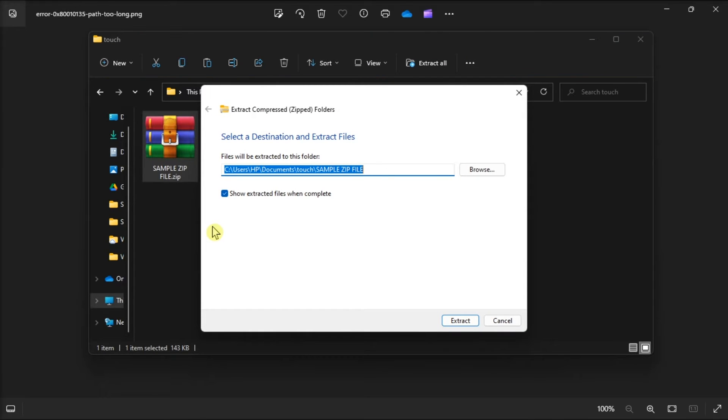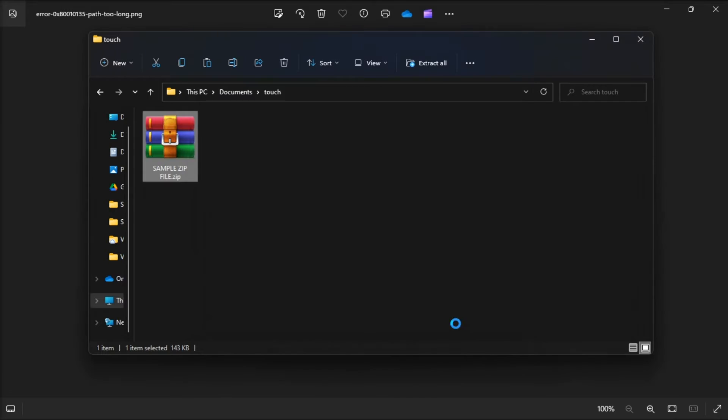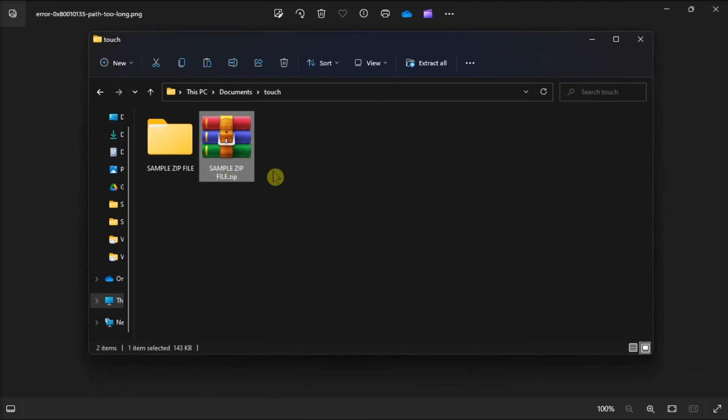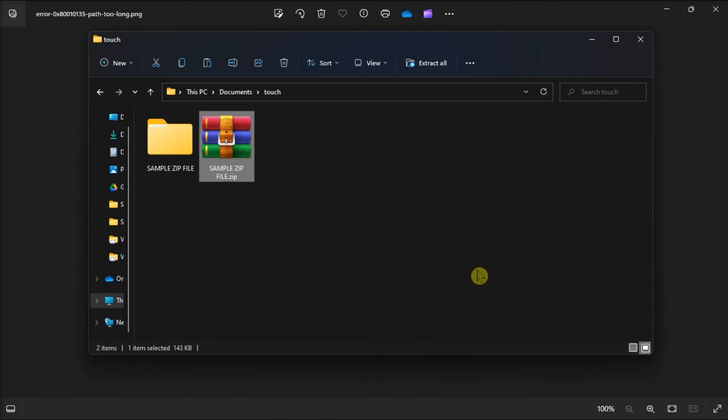choose Browse, click on the C drive, and press the Select Folder option. After that, just click Extract to unzip the archive into the root directory.